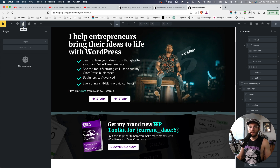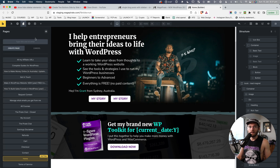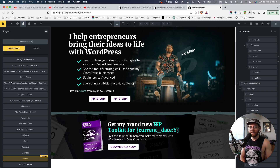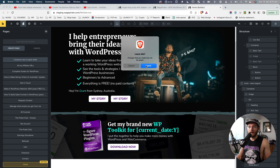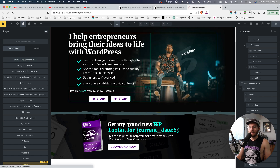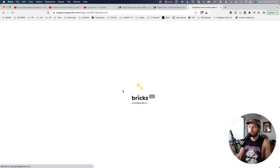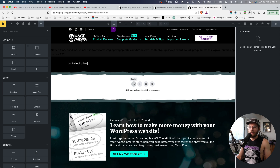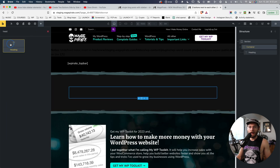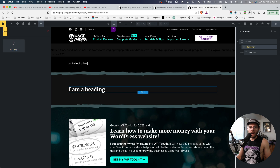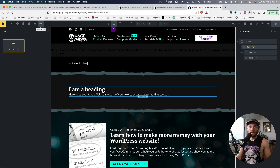Let's go up to Pages and then click Create. I'm just going to call this 'two buttons next to each other' and we'll click Create Page. Then let's go and edit this page. Now we're in here, so I'm going to go ahead and add a section. In here, let's add a heading element and maybe some basic text, and then we'll add our two buttons.